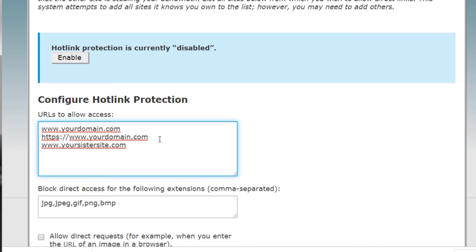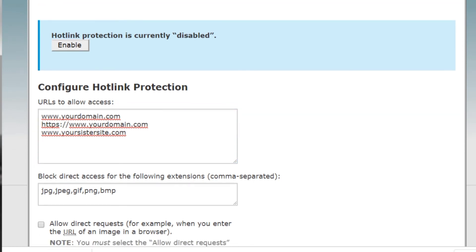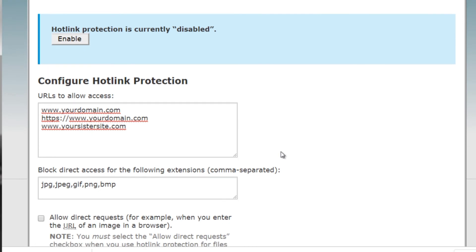You can do that. So basically this is kind of the whitelist or the safe list that has access to your files.